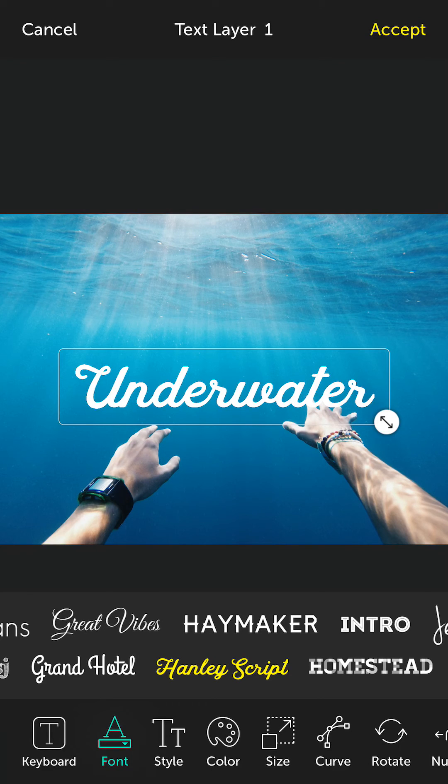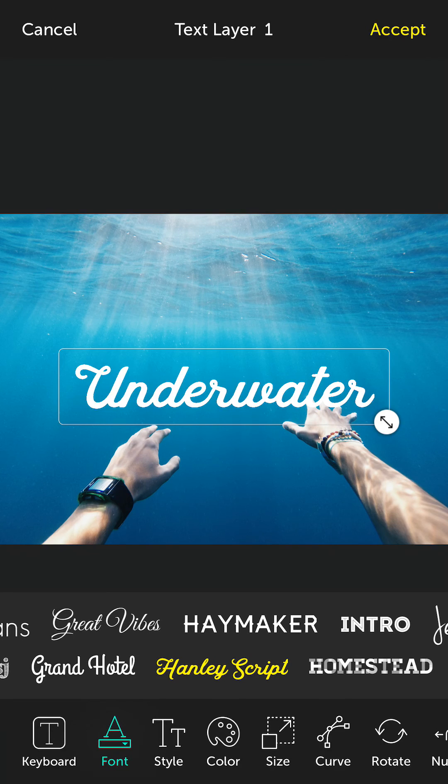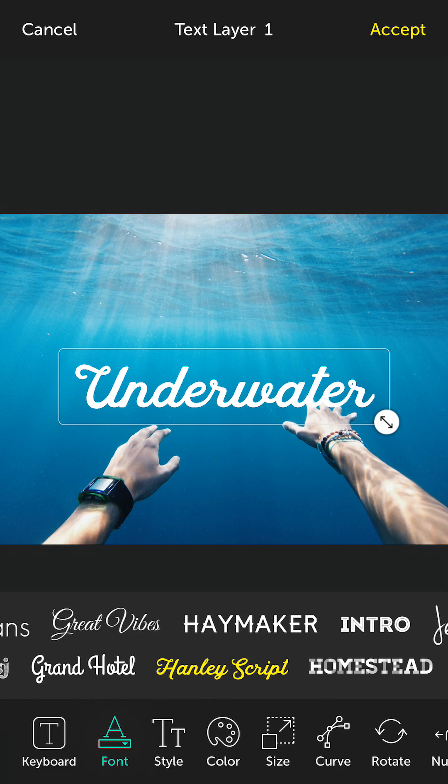One thing I do want to mention is when you're installing a font make sure you have a personal license for the font. And if you're going to be using it for commercial purposes make sure you have the proper license as well.